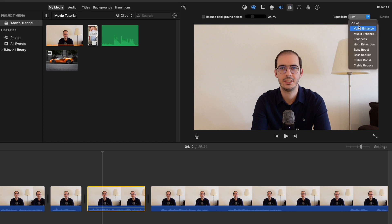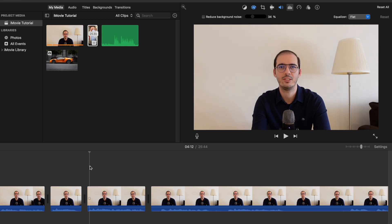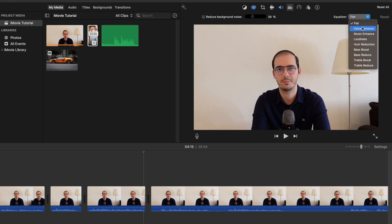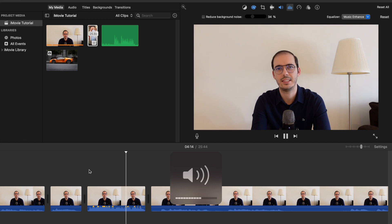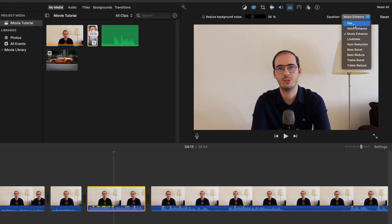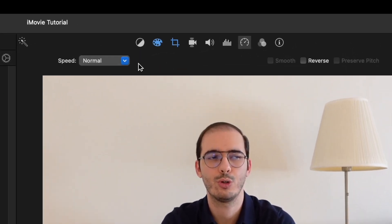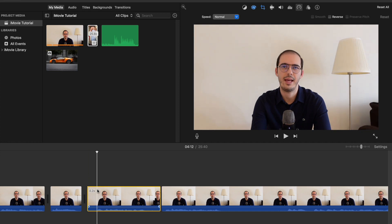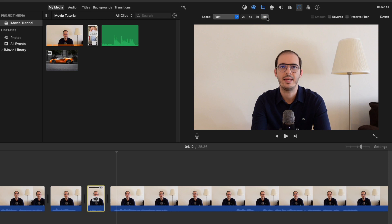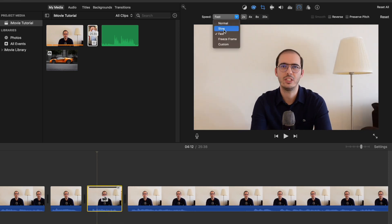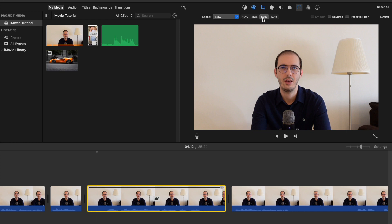And this is the Equalizer. Flat is the default one, but if you change it, your voice will sound a little bit different. For example, if I select Music Enhance, then the sound will be different. This one is for changing the speed of your videos. Currently this is the normal speed, but if you want to change the pace, you can make it much slower or faster. You can decide how fast you want it — up to eight times, up to 20 times, you can make your video faster. Or you can make it 10% slower, and up to 50% slower.